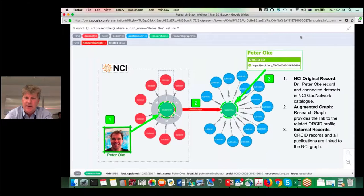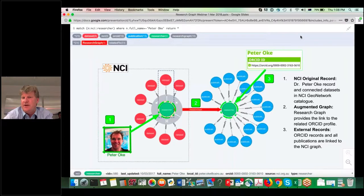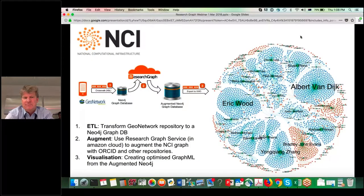There are things that live outside of NCI. In particular, Peter Roak has an ORCID ID, and associated with that ORCID we know things about his publication record. The trick for all of this is to associate our internal information to the external information — recording it inside a local graph, augmenting with the ORCID ID, and then finding further information about his external publication record.